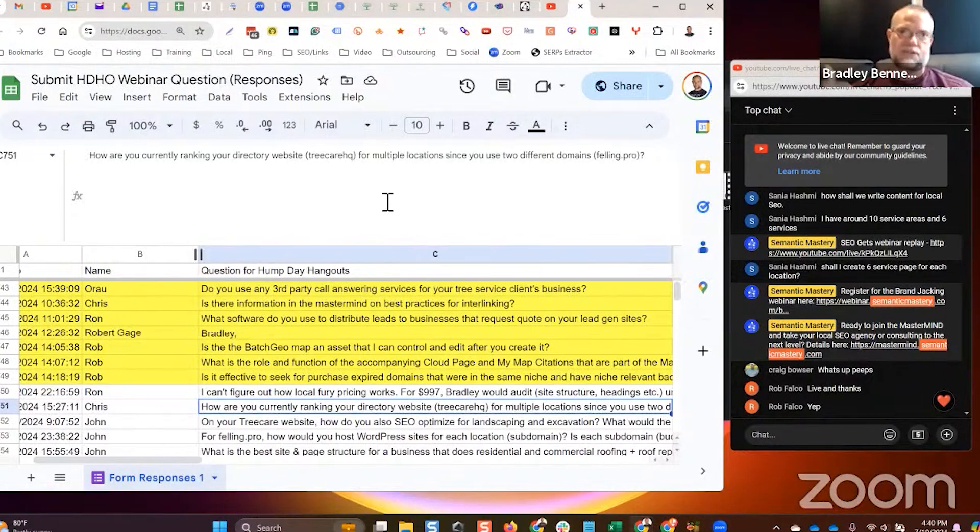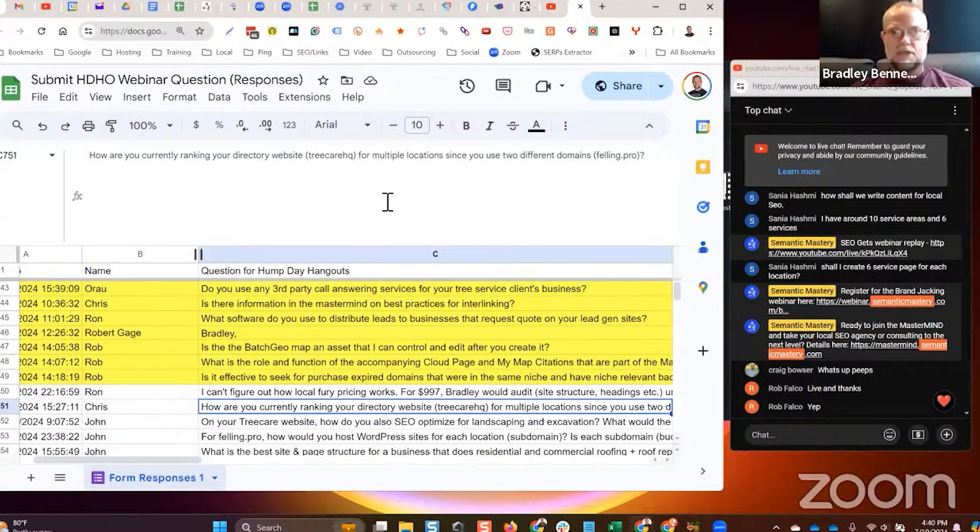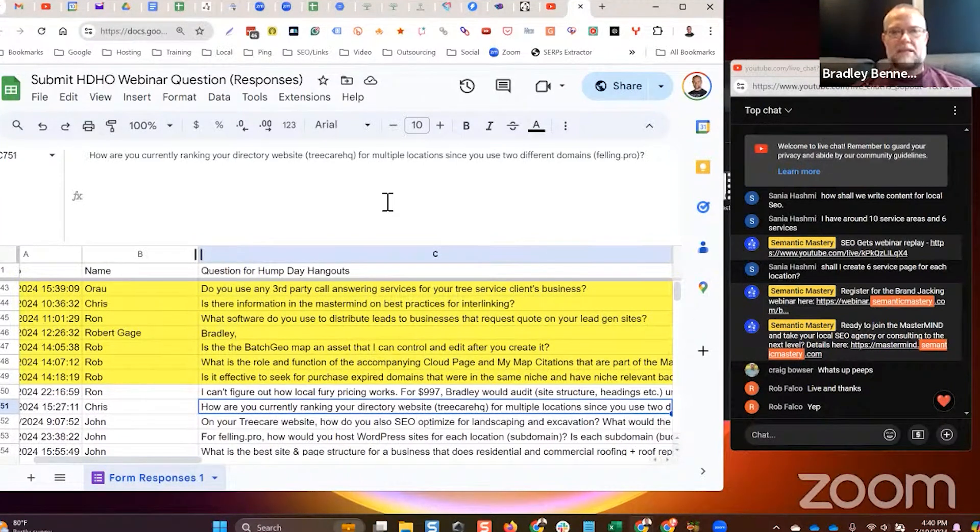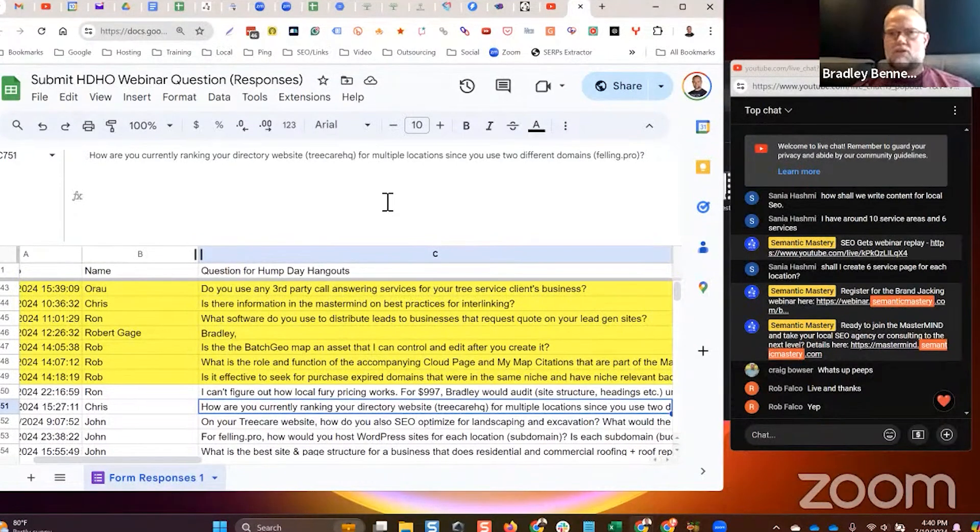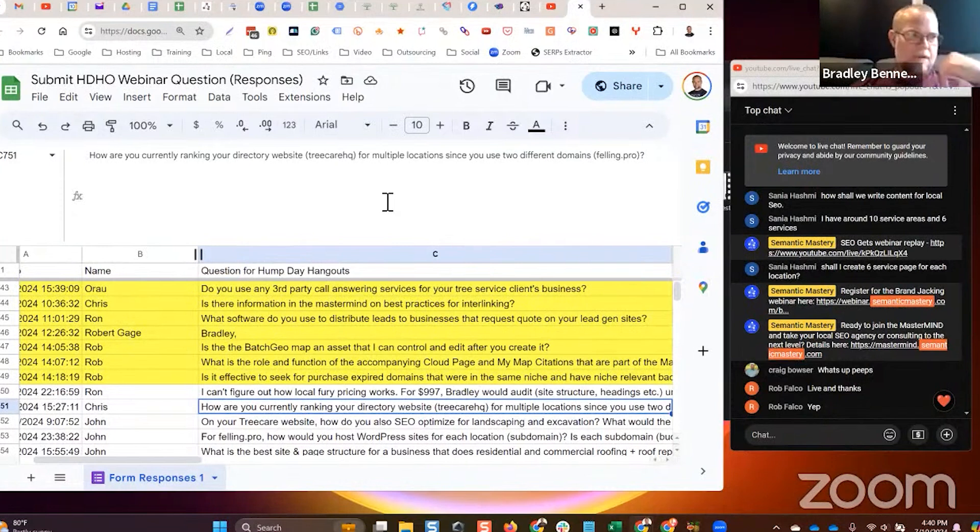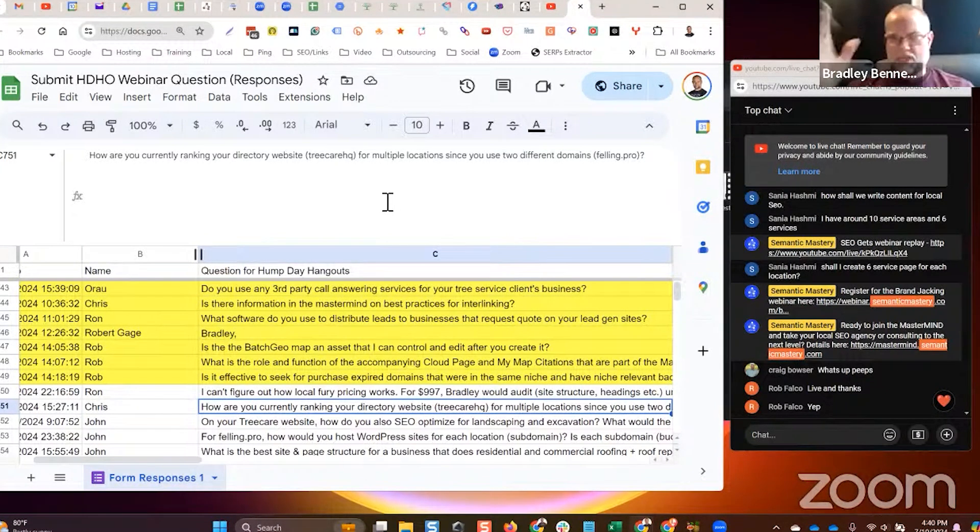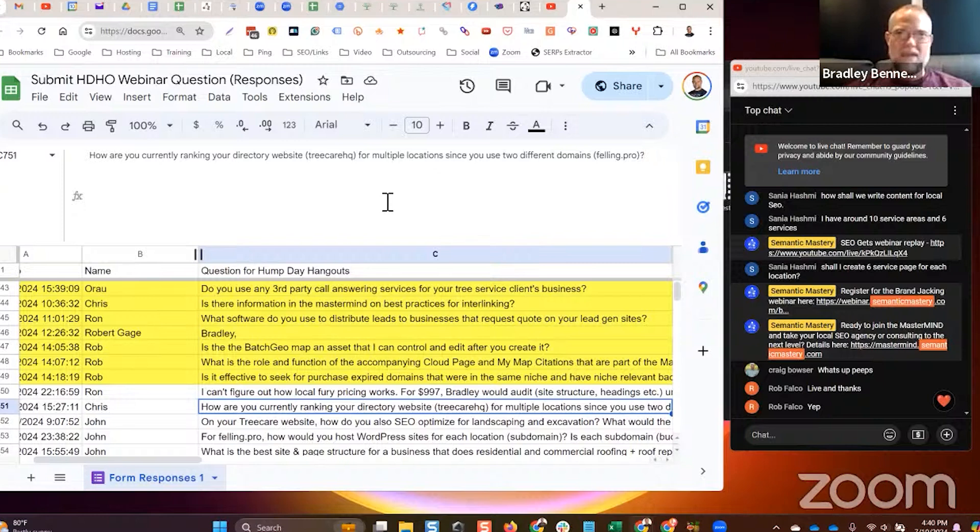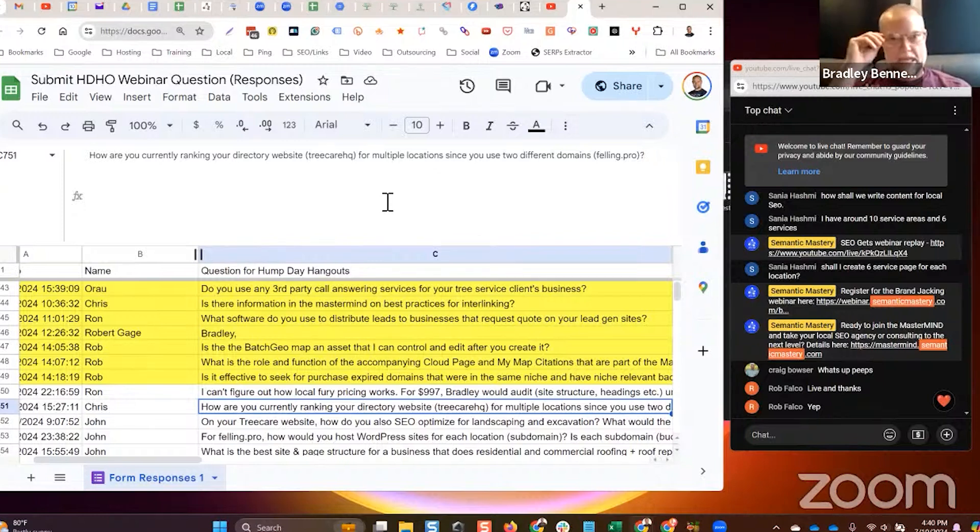Why do we as SEOs always want to go out and target the hard areas with the high search volume, and then tell the client we're going to get you top of page results in five or six months, just pay me $1500 bucks a month, and then you're under enormous amount of pressure? Why do we do that?